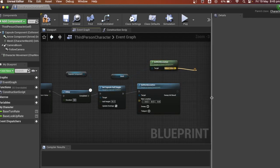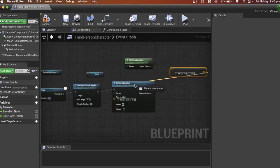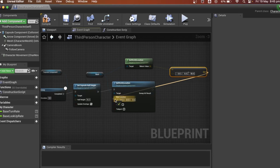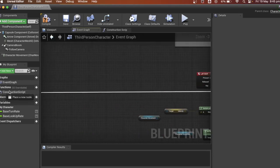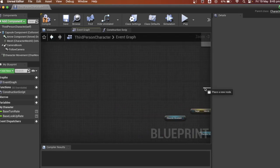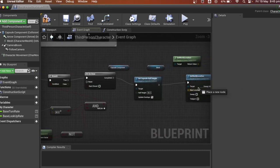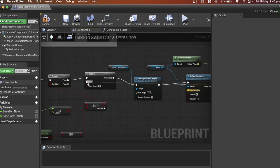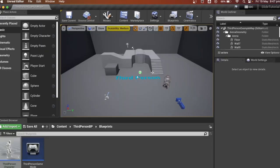We need to set the z-axis to 50. So now the player will be in the correct position when it stands up. Plug the set world location into the reset on the do once so the player can slide again after it stops.